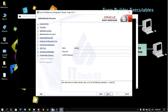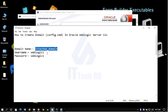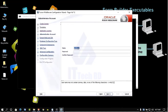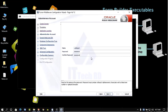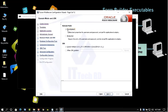Click Next. Here you need to enter WebLogic username and password. I give the username as 'weblogic' and the same for the password. Use something you can easily remember. Then click Next for domain node mode — select Production/Protection.